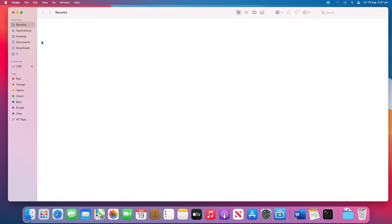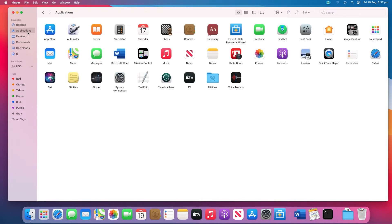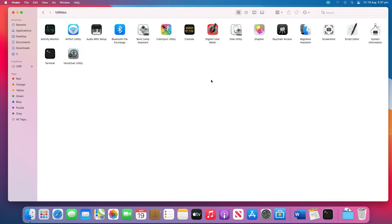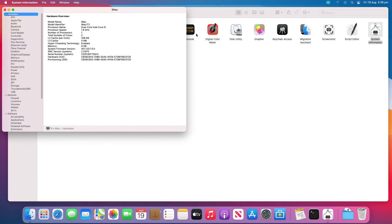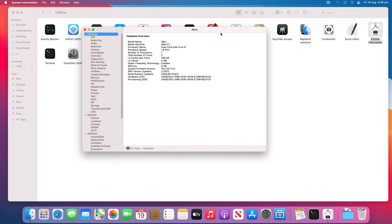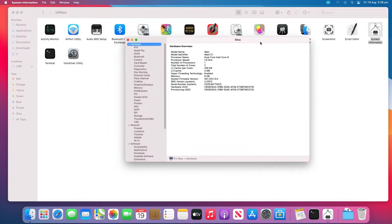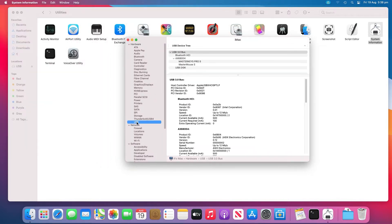When you can't find the USB drive on the desktop or in Finder, try to look for it in the system information section, which is usually hidden for the average user. Go to Applications, Utilities, System Information. Check if the system detects the USB drive. Click USB on the left panel. You can also check the USB flash drive information.